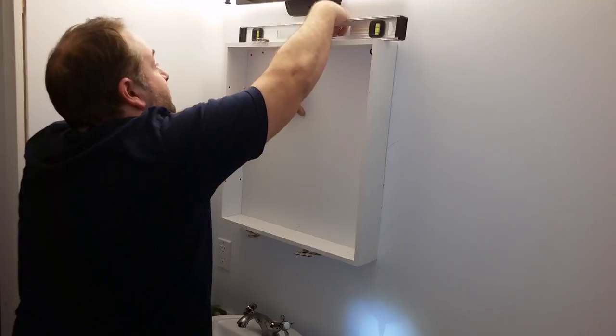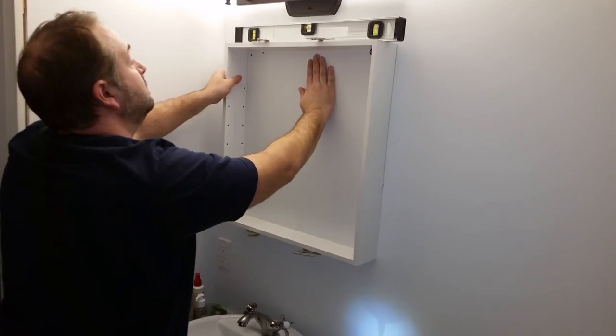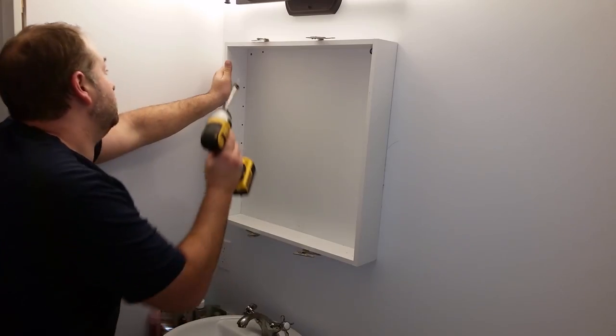With the first screw in place, I checked for level again just to make sure, adjusted and went ahead and screwed in the next screw.